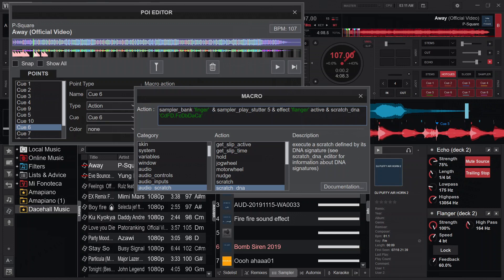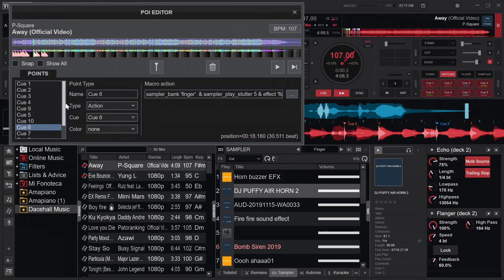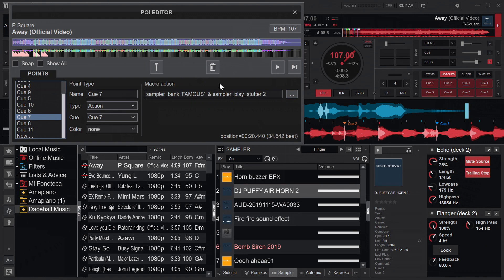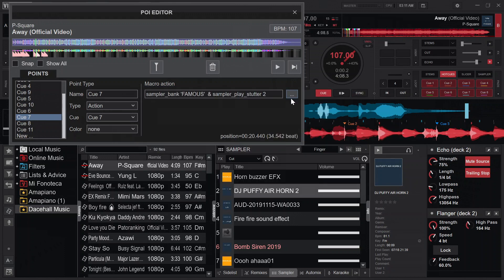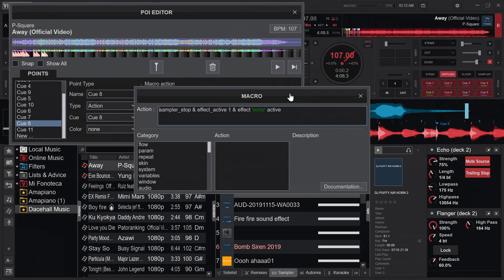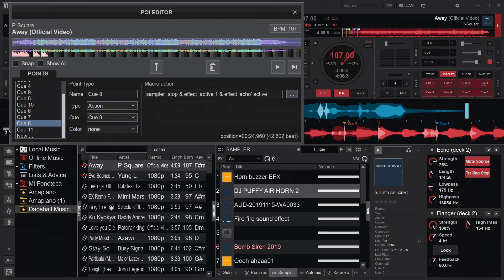For cue seven I go to sampler bank 'Famous' and play sampler 2. For cue eight I stop all currently playing samplers and activate the themes deck effect and put echo on. Those are the actions at cue seven and cue eight.